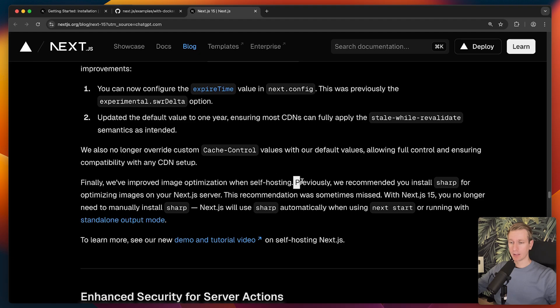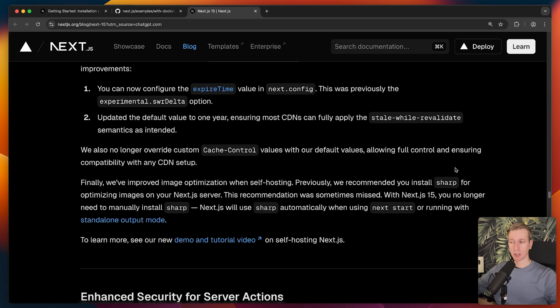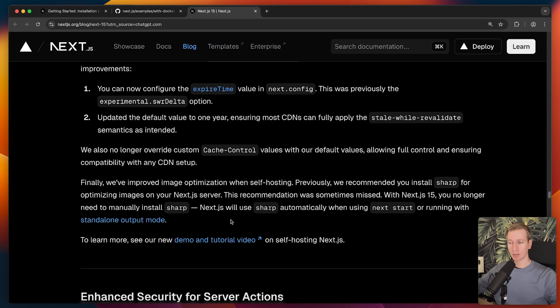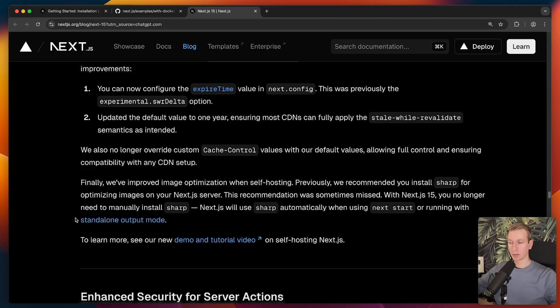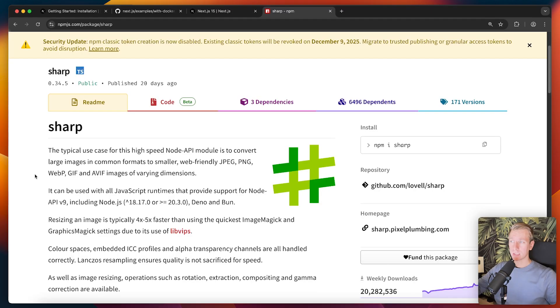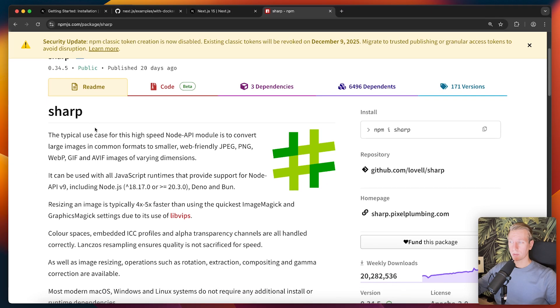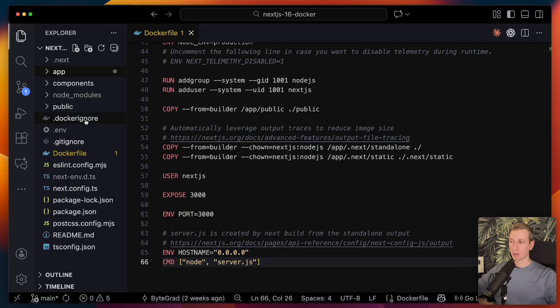Before, they recommended that you install the Sharp package. However, since Next.js 15, we no longer need to manually install it. It will be done automatically when we run the app in standalone output mode. However, if you're dockerizing an older Next.js version, they do recommend that you npm install the Sharp package.